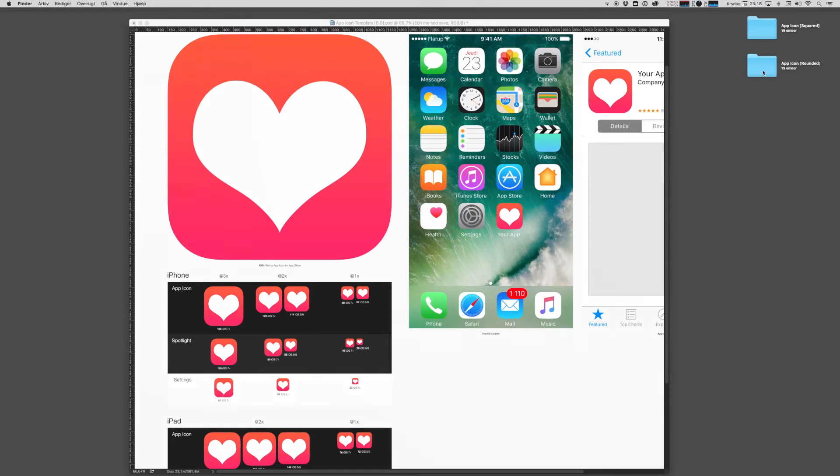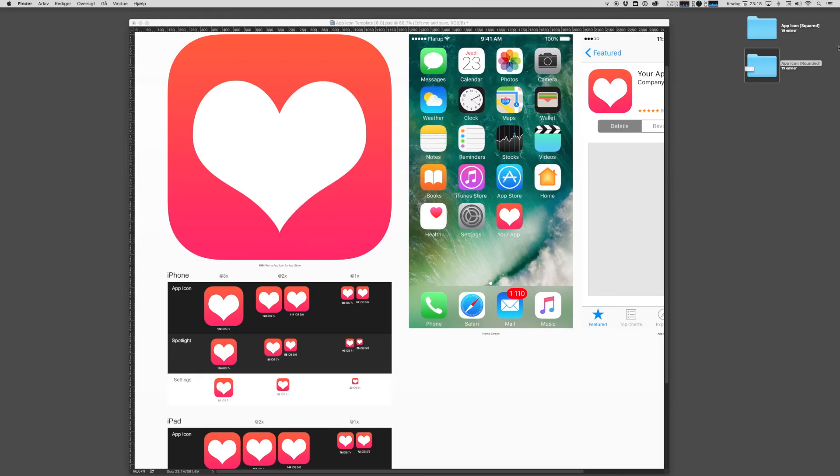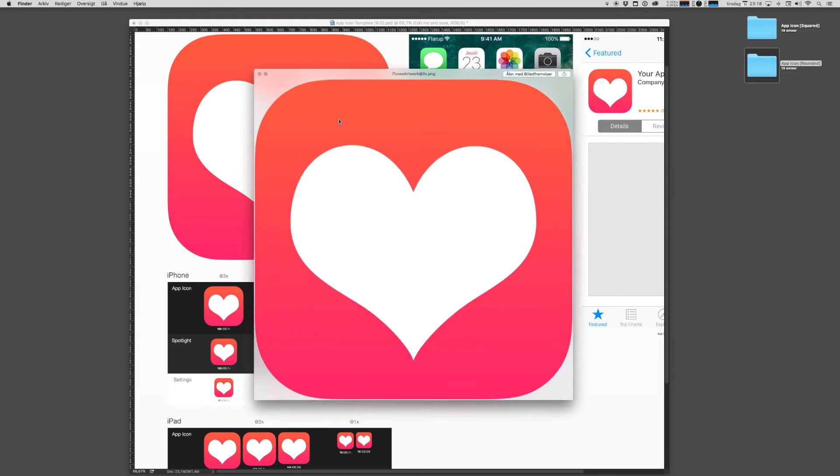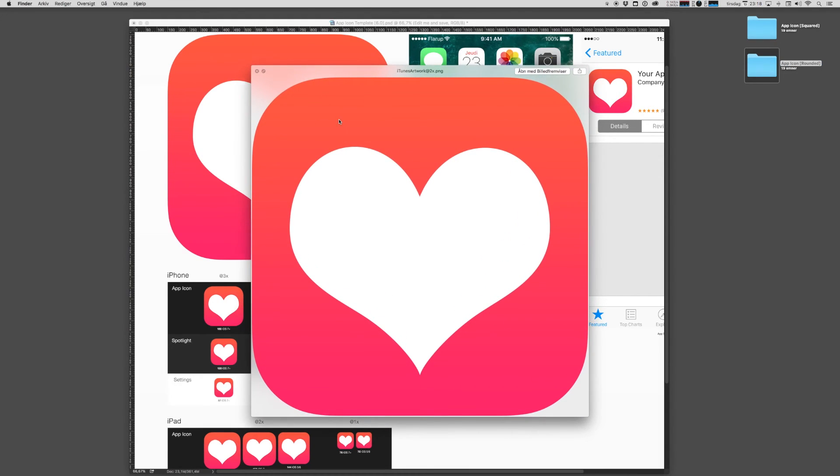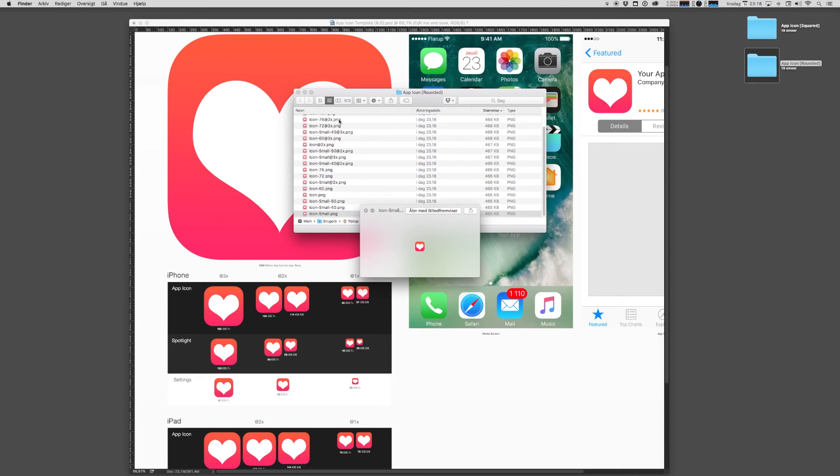And now you'll find a folder called App Icon Rounded. And in here you have all the different sizes neatly rounded. You might need these maybe for a presentation or on a website.